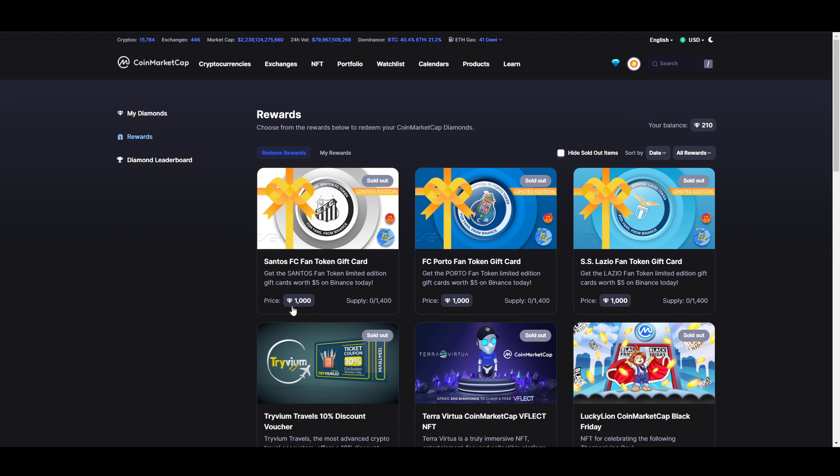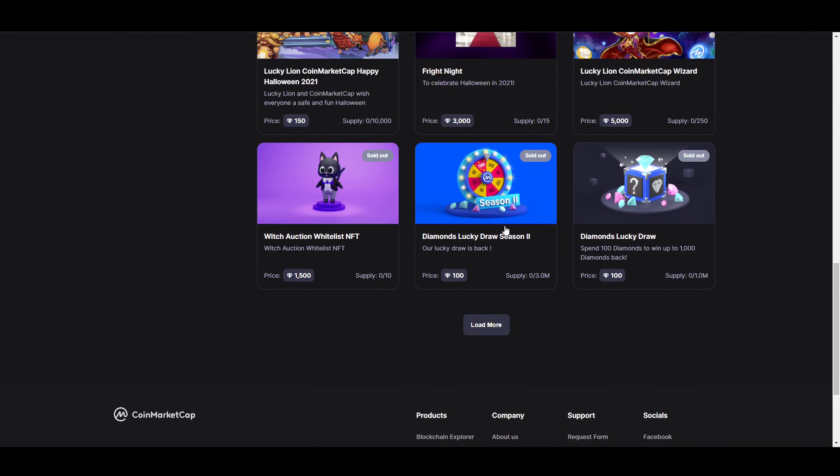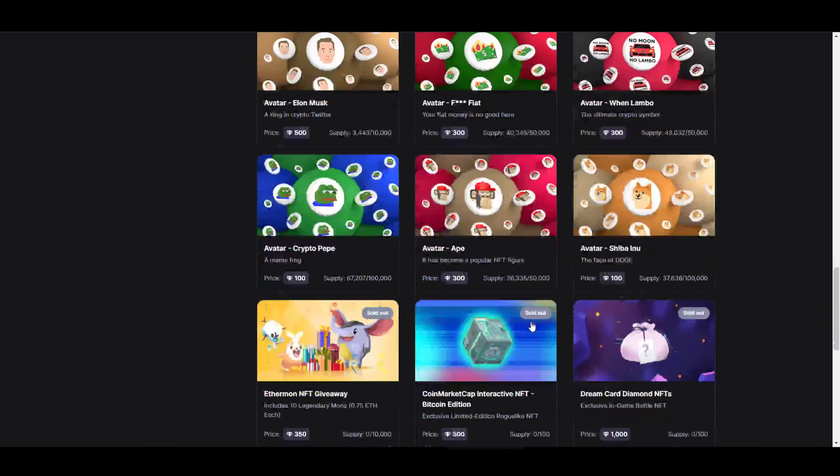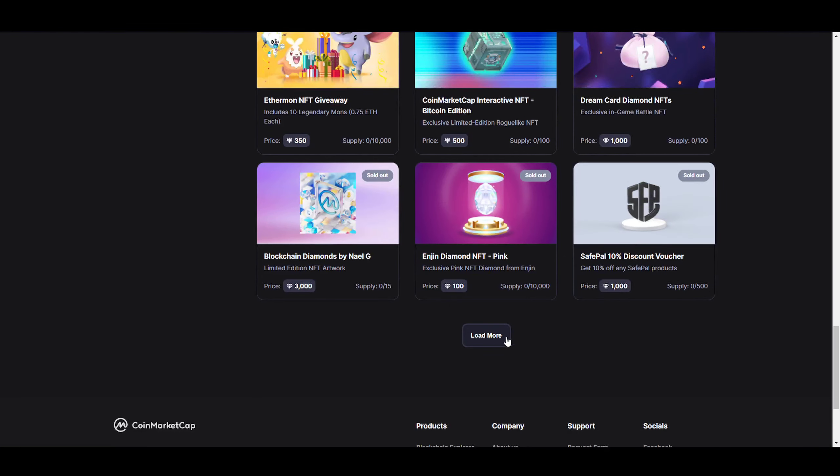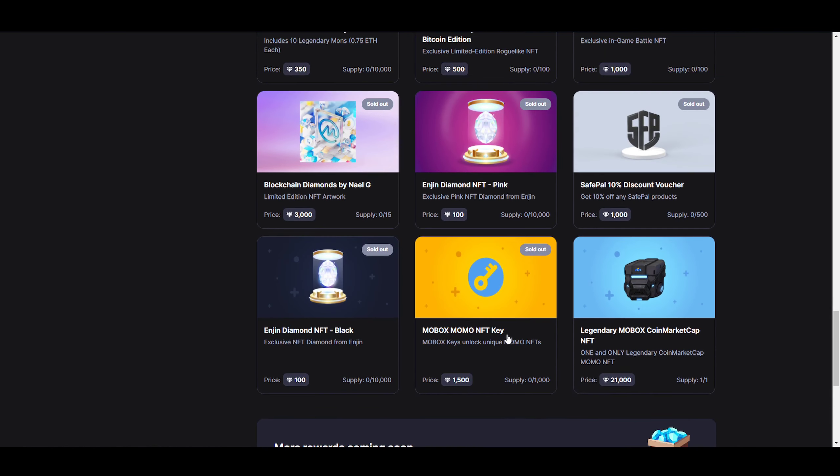You can buy an NFT here for 1000 diamonds, but at the moment it's sold out. They sold 1400 of those, so there's a lot of people buying these NFTs. Obviously you can sell them on the market if you want to. But the big thing I want to talk about is if you scroll all the way to the bottom, load more, scroll all the way to the bottom.